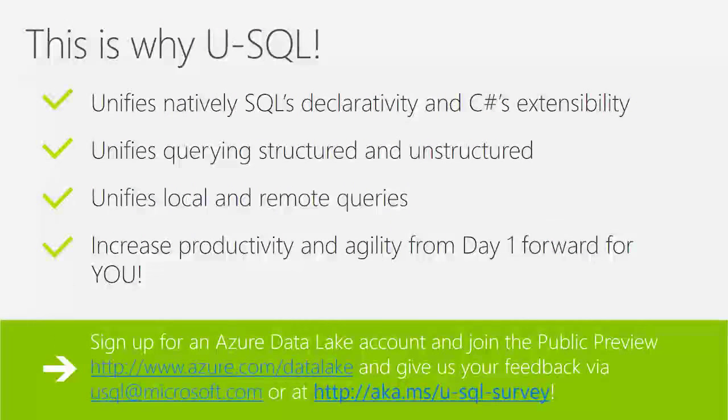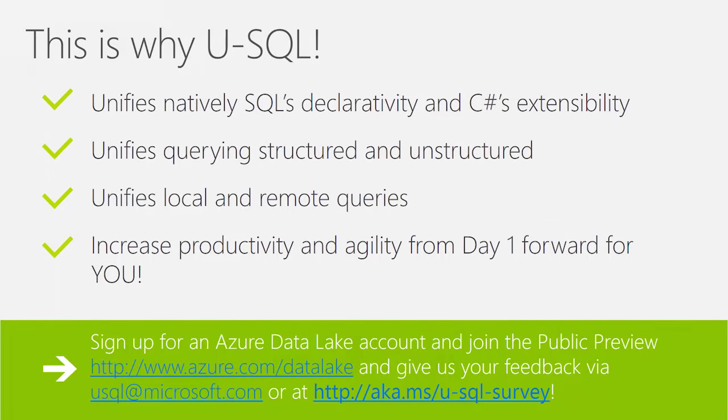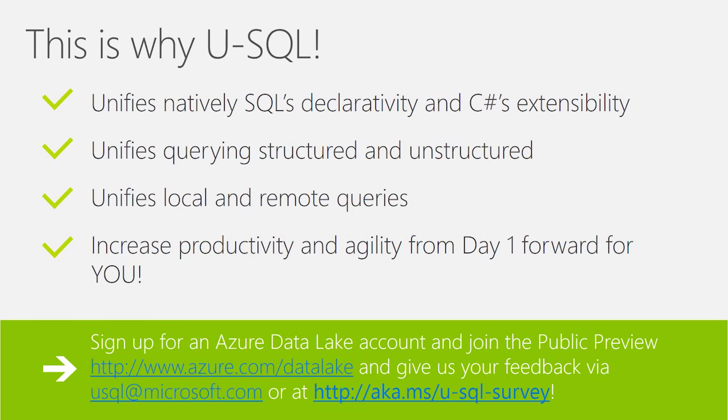I think you agree with me that USQL gives you an easy way of processing large amounts of data stored inside the Azure Data Lake. It gives you the ability to unify natively the SQL declarativity that gives you the abstraction so that you don't have to care about scaling out and parallelizing with the ability to extend it with your custom code using C-sharp. And even if you want to, other .NET languages. It gives you a unified way of querying structured and unstructured data. It gives you the ability to query both over local and remote data sources. And it will increase productivity and agility from day one forward for you.